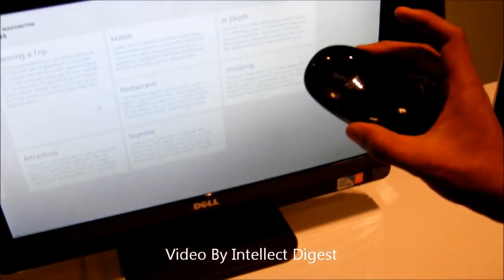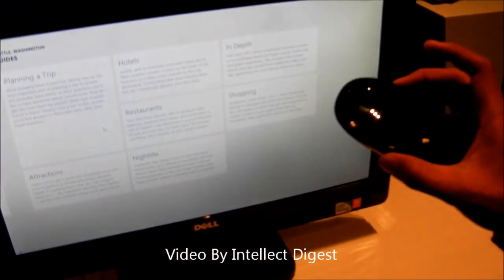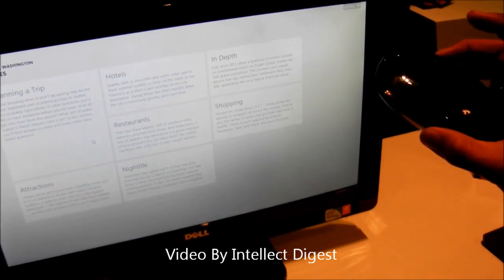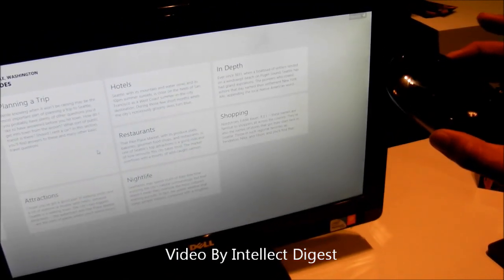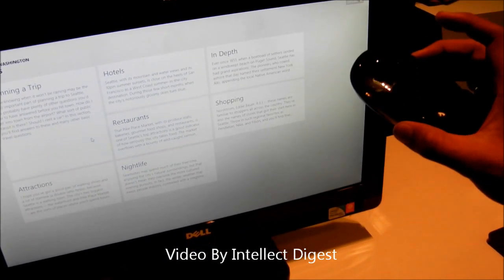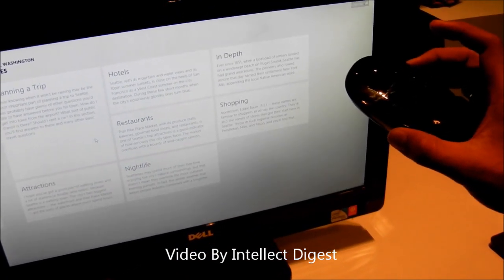This is pretty much it we have for you on the touch mouse T620. This is priced at approximately 4300 rupees.